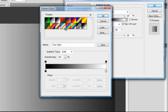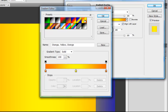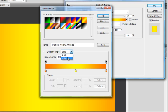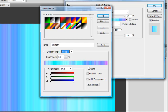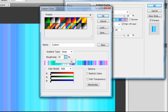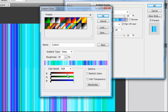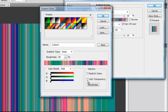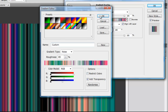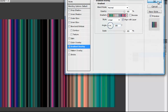Then click on the gradient. Here, choose a color you like. Go to Gradient Type and click on Noise, set the roughness to 85, and then play around with the colors. You can also click on Add Transparency. Hit OK and OK.